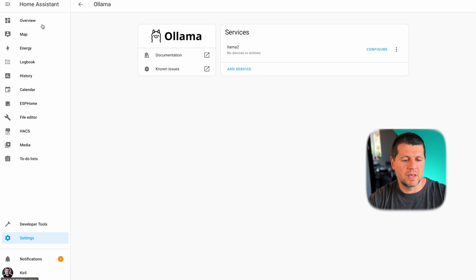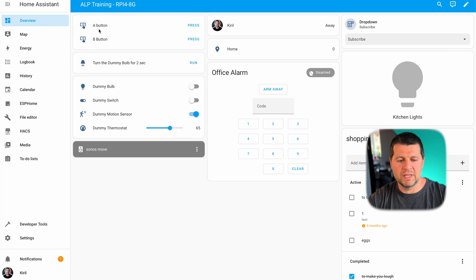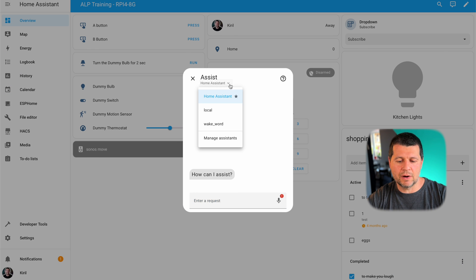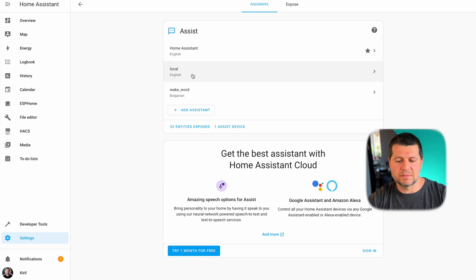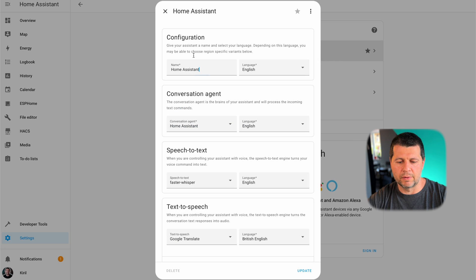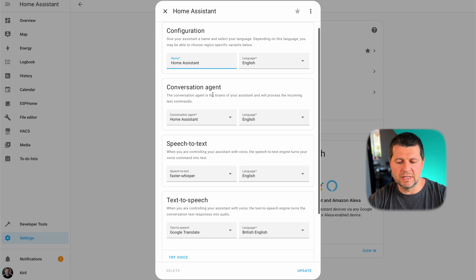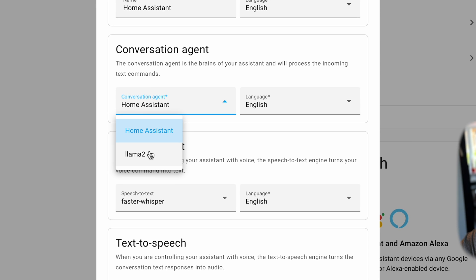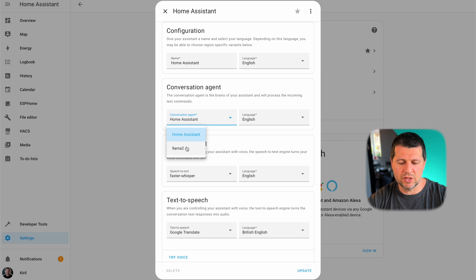The last part is to edit our Assist Pipeline. I'll go to the Overview section, click the Assist button, then click the down arrow and select 'Manage Assistants'. These are my Assist Pipelines — I can add a new one from scratch, but the easiest way is to edit the default one, which has a star. I'll click on it and down in the Conversation Agent section I'll click the down arrow and see my Ollama LLM model, which I downloaded using the Ollama Home Assistant integration. I'll select that.